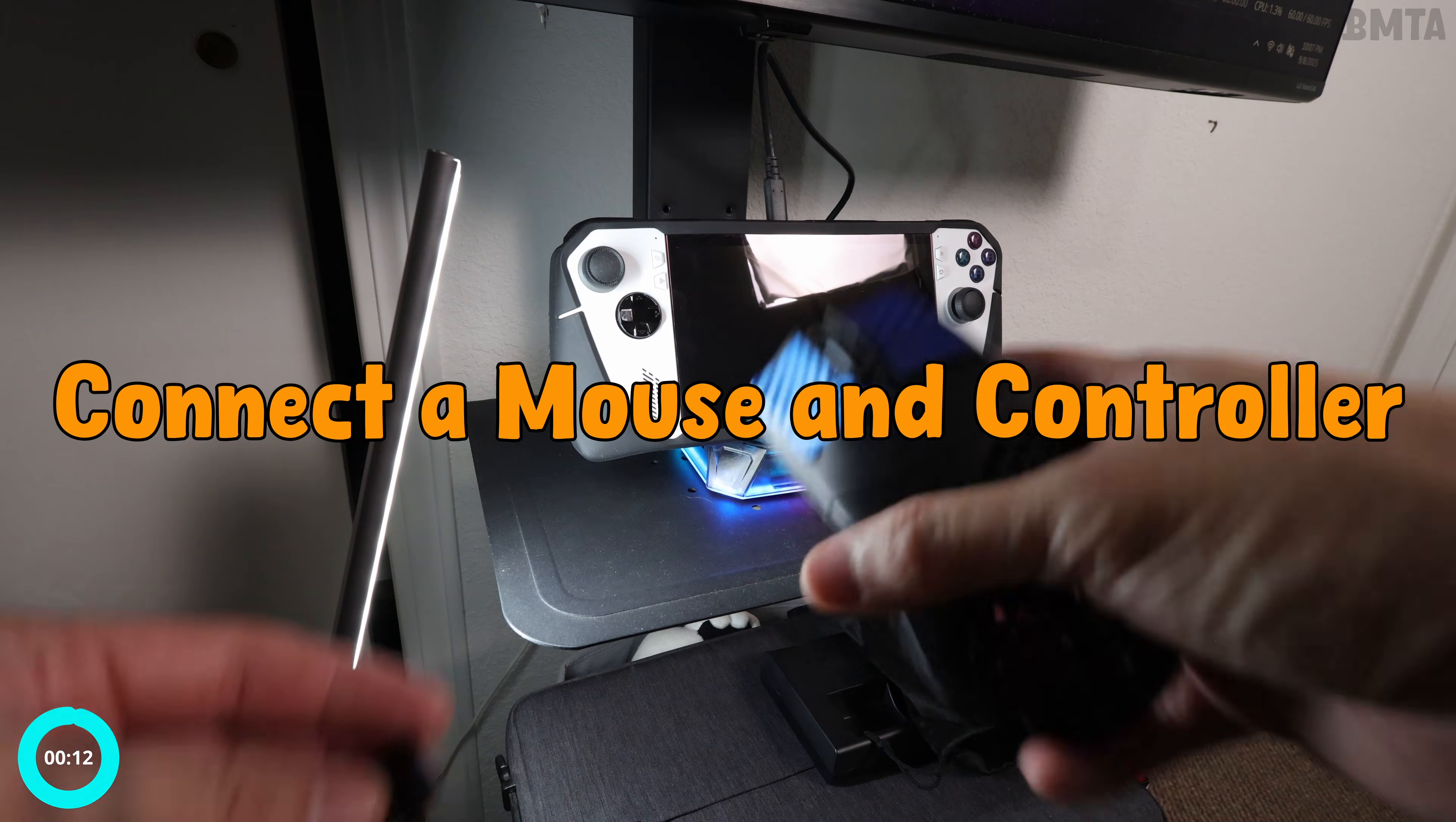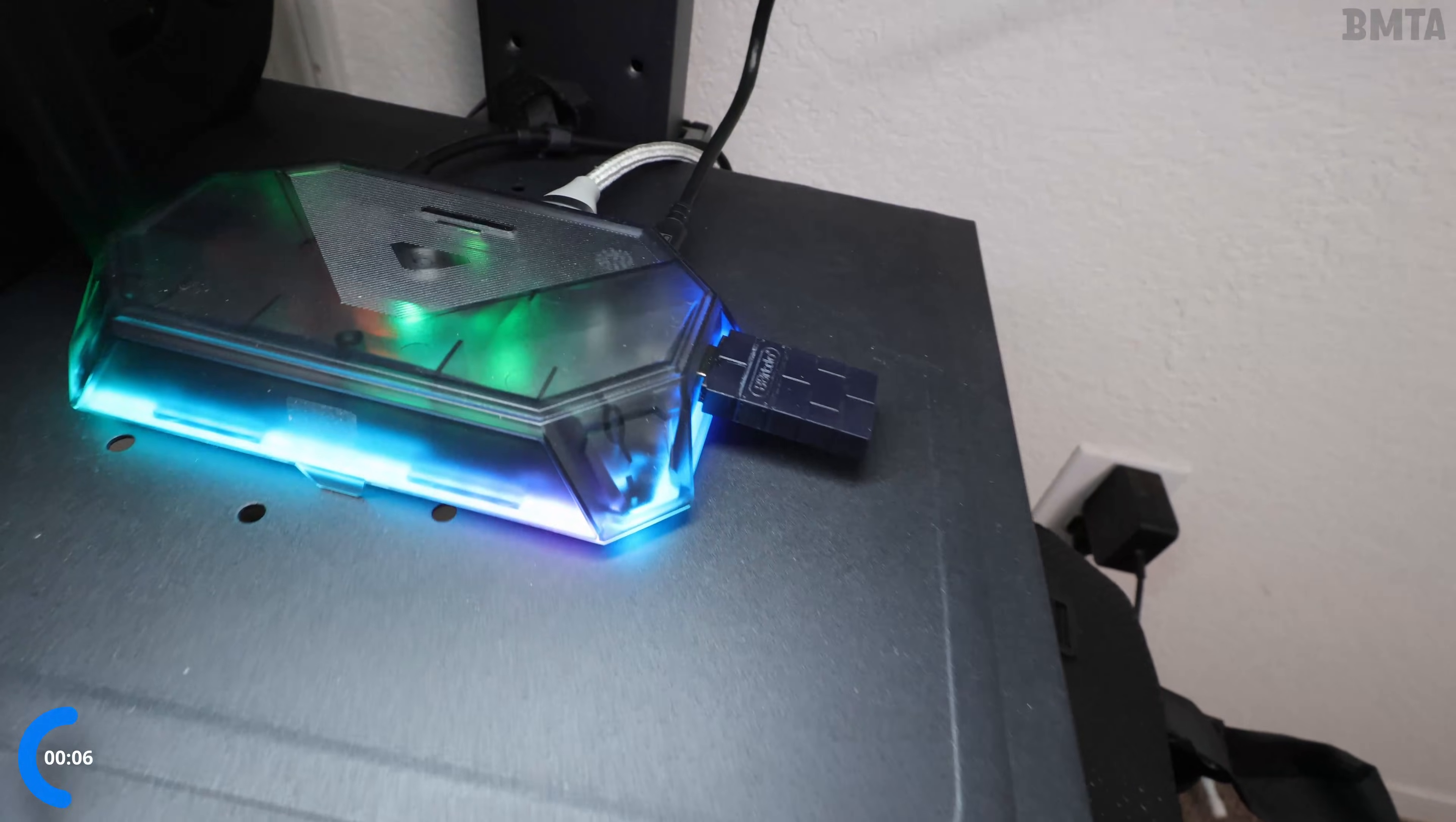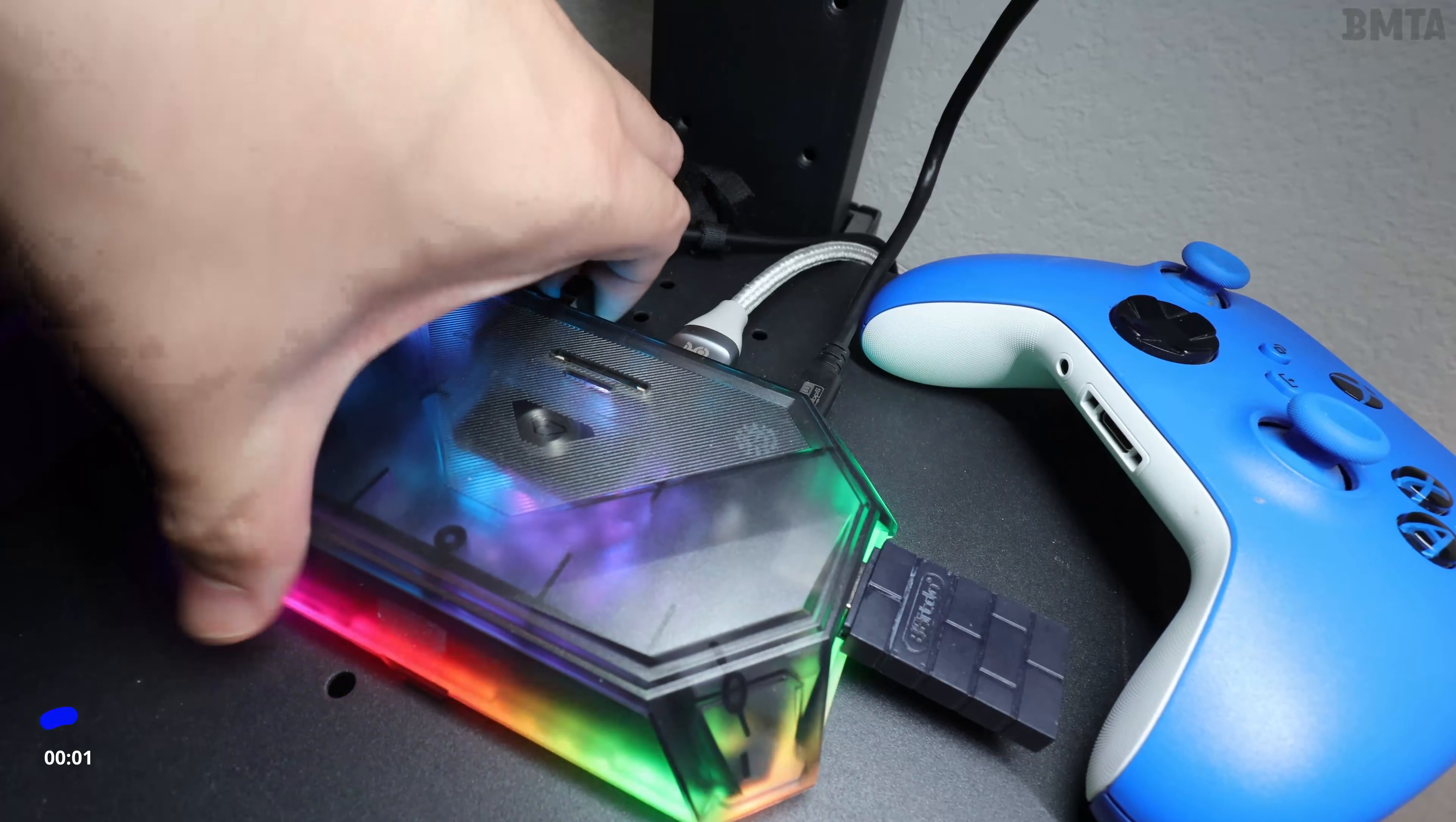Third tip: connect the mouse and the controller. Trust me, you won't need a keyboard in this docked experience that we're curating today because of another tip coming up. Here's me plugging both receivers, and that nicely leads to number four.